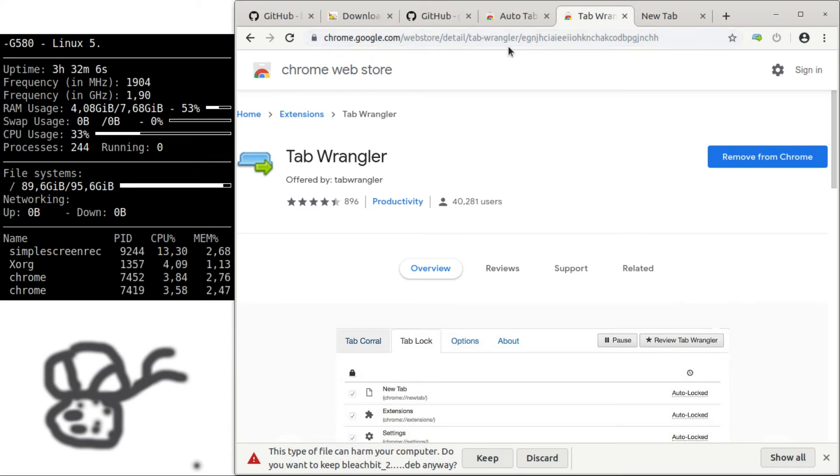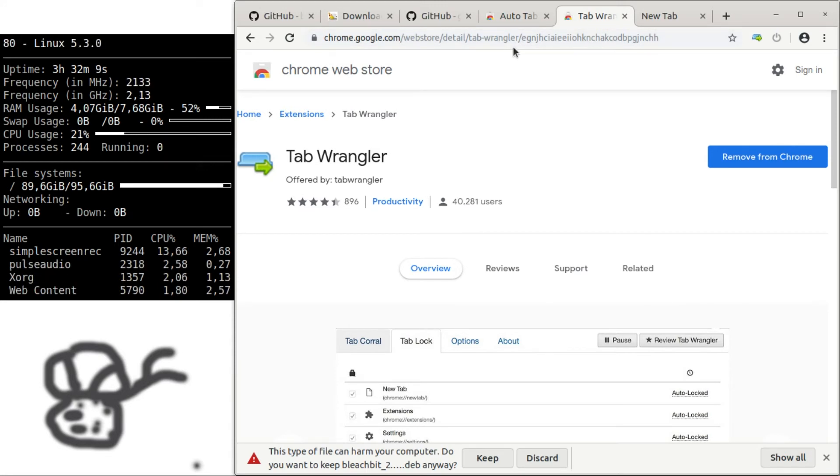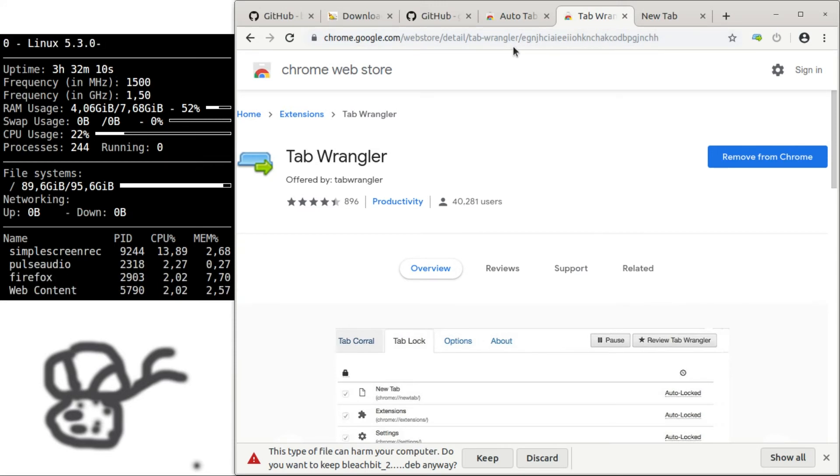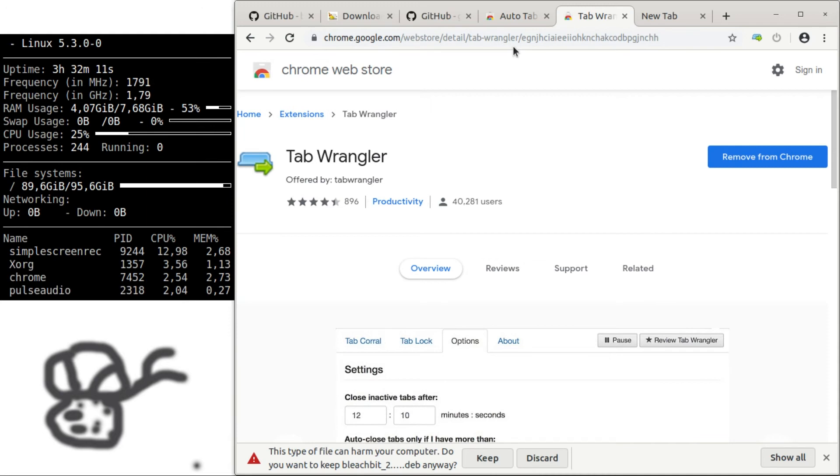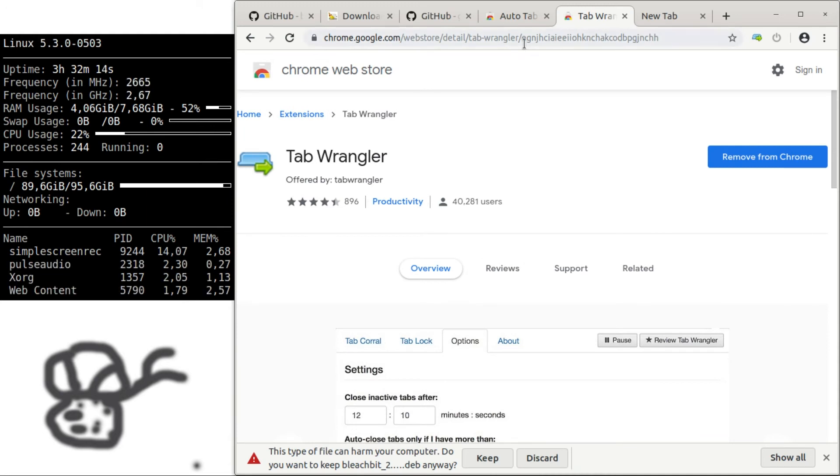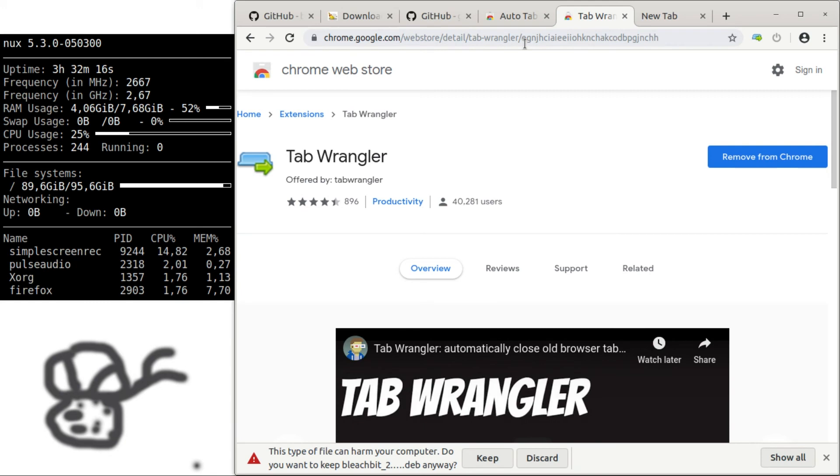Of course, you can specify in the options that you would like certain tabs to be sticky or kept longer. And this will hugely improve your performance too.